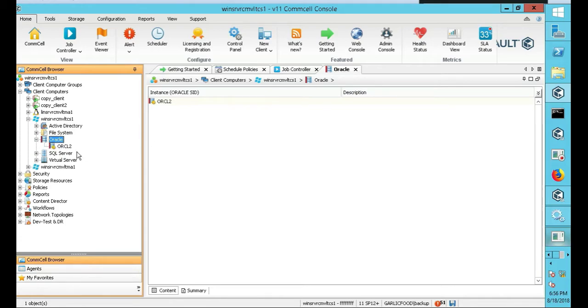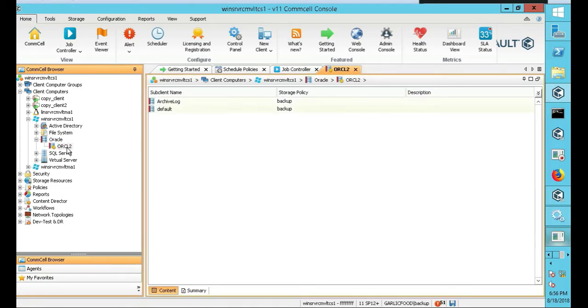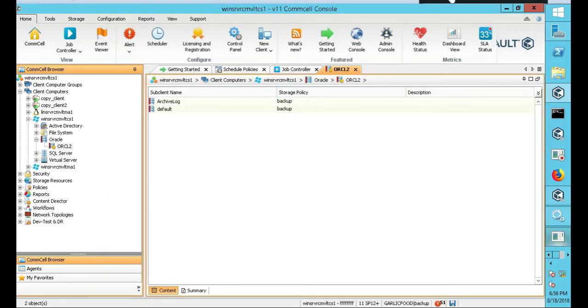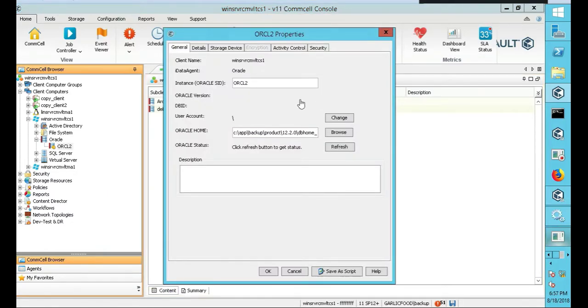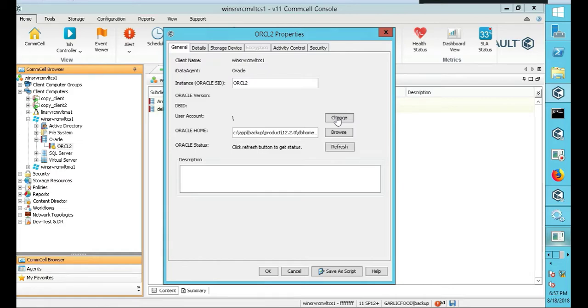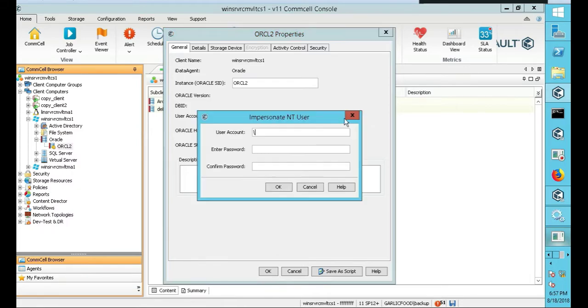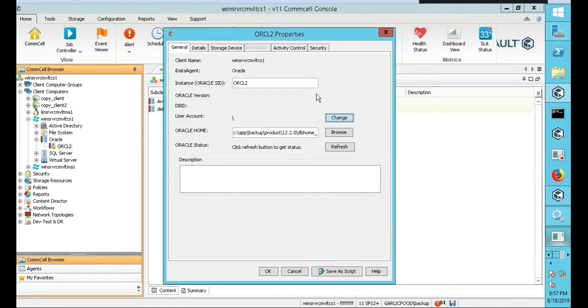So we're going to right-click on it and go to properties. Anytime you're backing up Oracle in Commvault, here's really the key one right here. In our case, since we used a built-in Windows account, we don't have to do this. But if you had an Oracle that was outside, let's say you did server enterprise, you'd have to change a bunch of stuff here. User account, you just click change and you change it here. Since we're using a local Windows account built-in, it's fine.